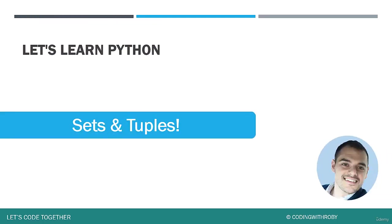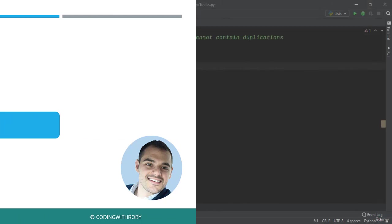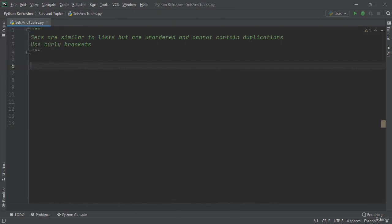Hey everybody and welcome back to another lecture with coding with Roby. In this lecture we're going to learn about sets and tuples. Sets are similar to lists but they are unordered and cannot contain duplications, and they use curly brackets instead of normal brackets.